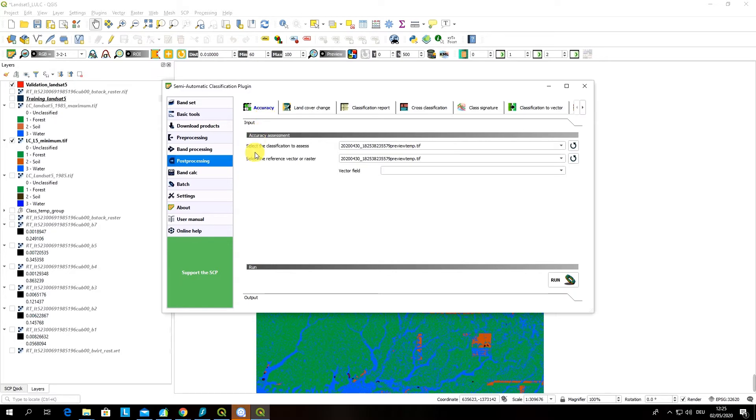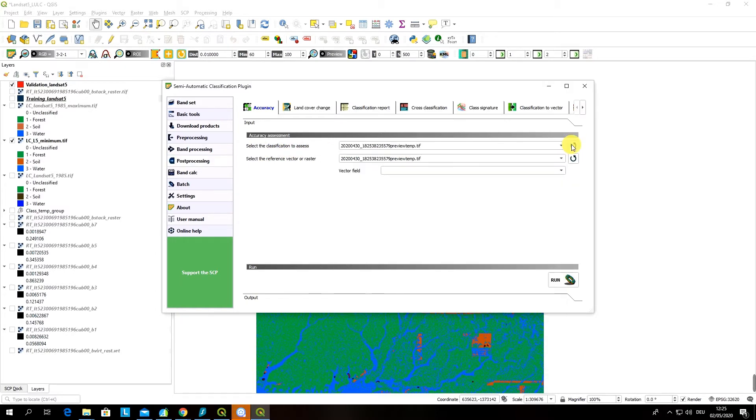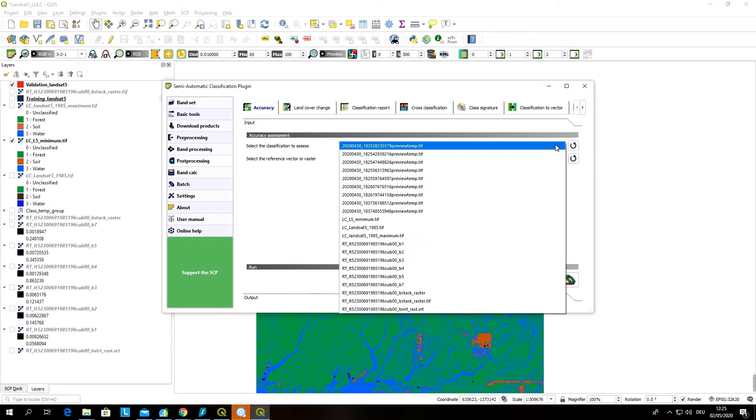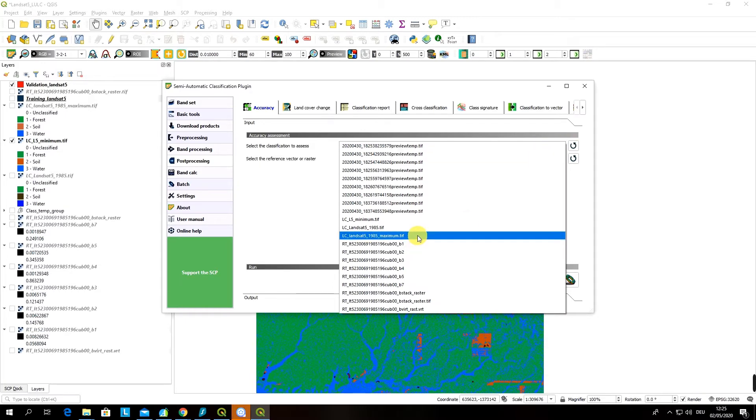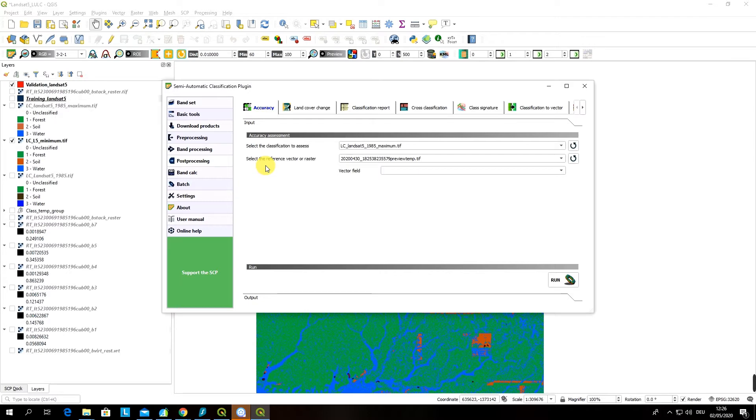For accuracy assessment we have to have two inputs. We have to select the classification to assess, let's select our maximum likelihood classification output, and we have to also select the reference vector or raster. In our case we have a reference vector layer which is our validation data.